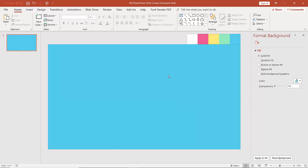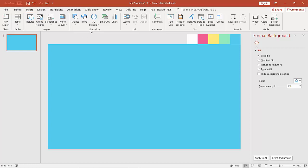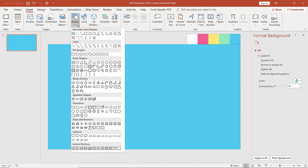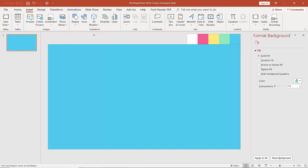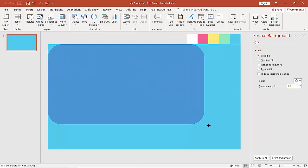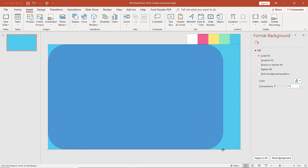Now the next thing we are going to do is add a rectangular shape. We can do that in two ways: either go to the Insert tab or use the drawing group. We are going to go to the Insert tab, then under Illustrations group click on Shapes. Let's say we want to use a rounded rectangle, so we click on it and drag it onto the slide.